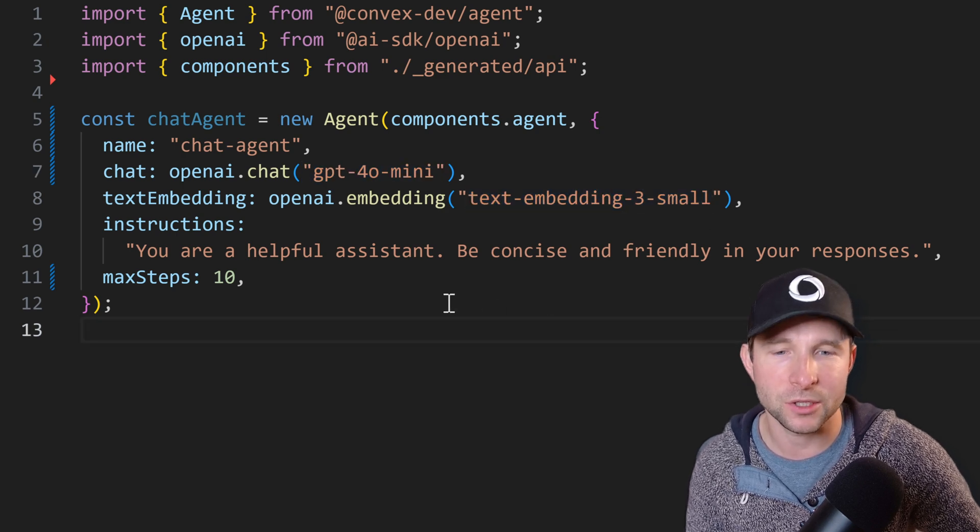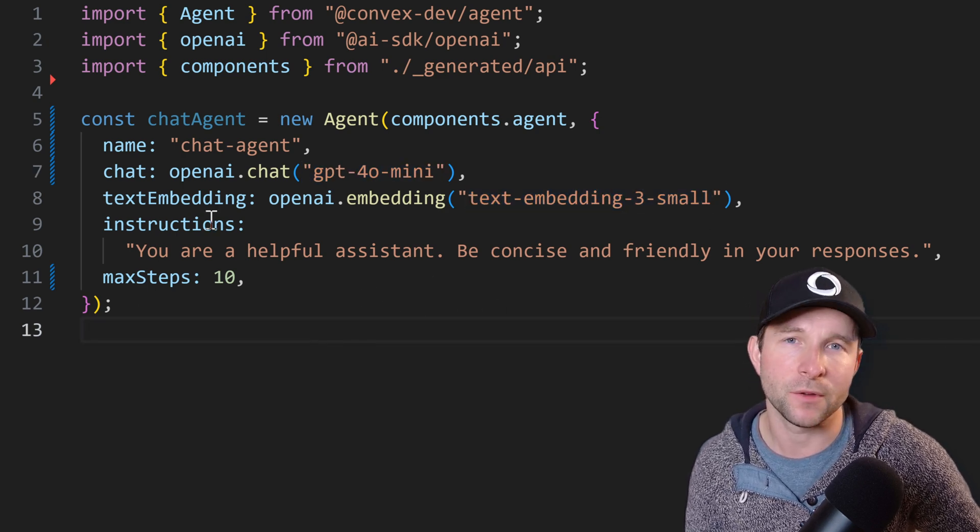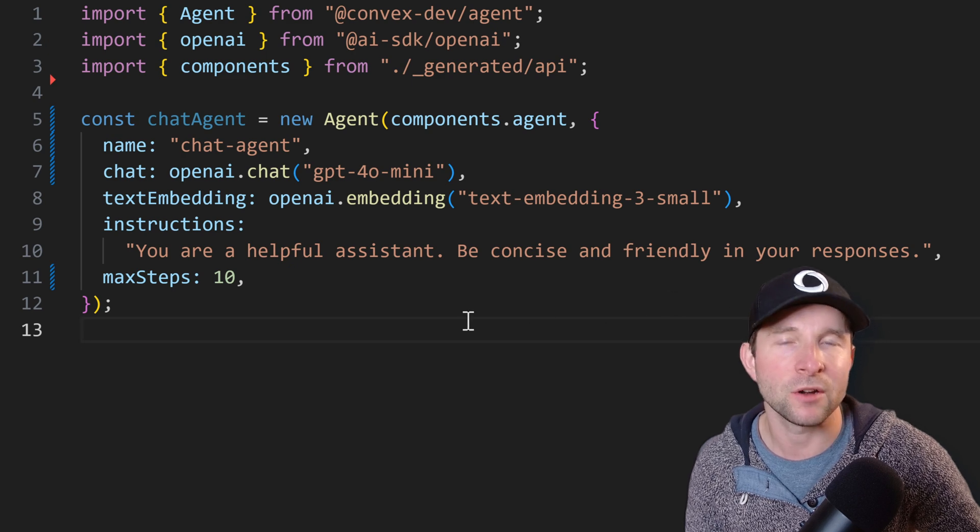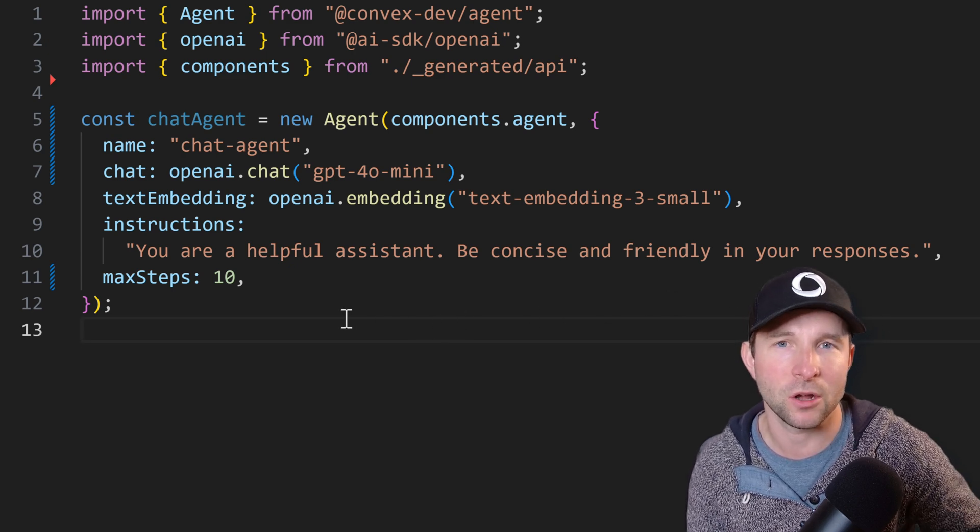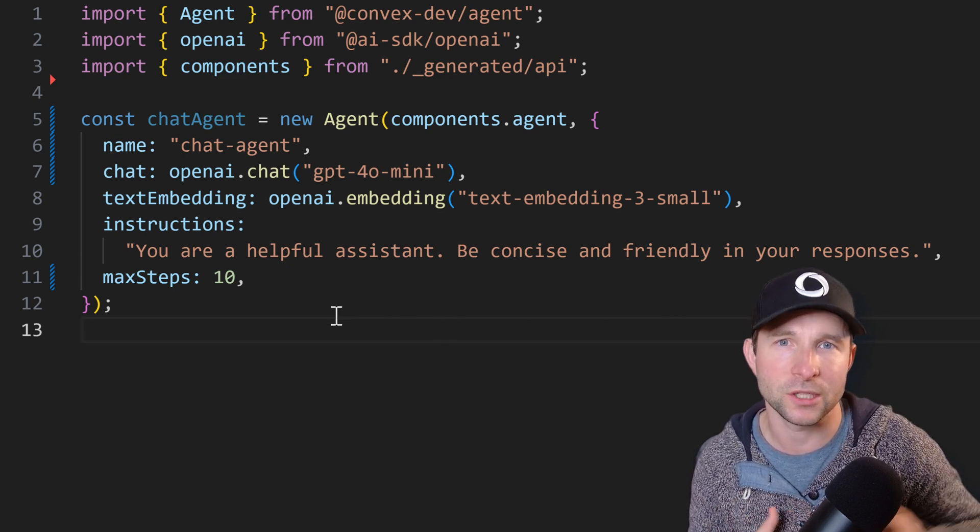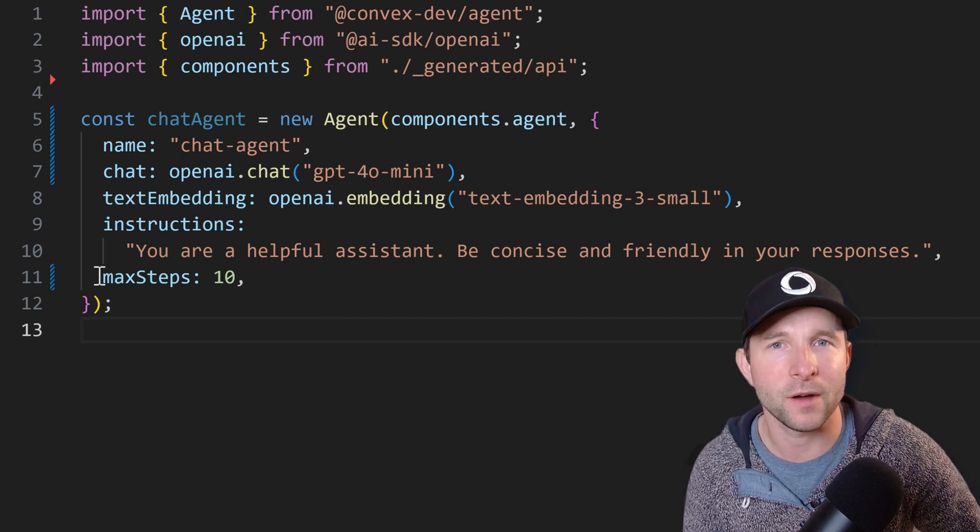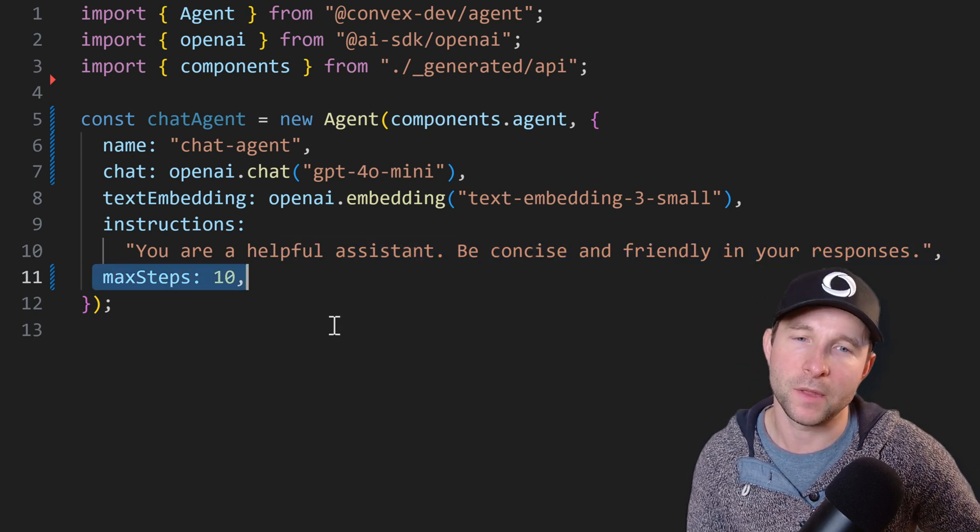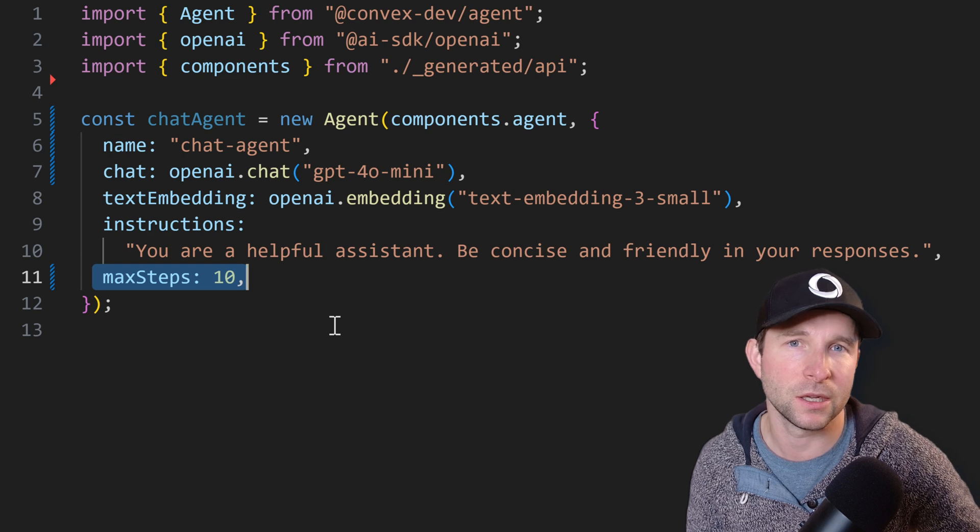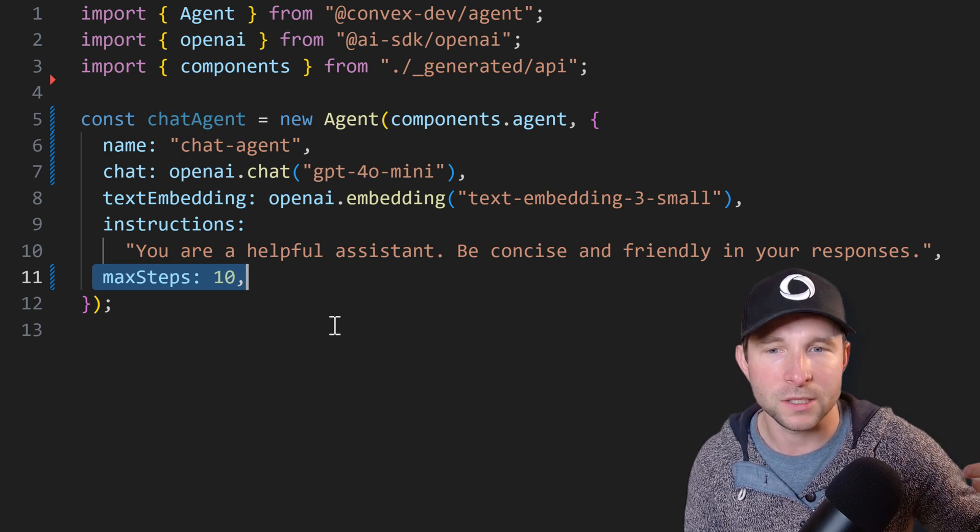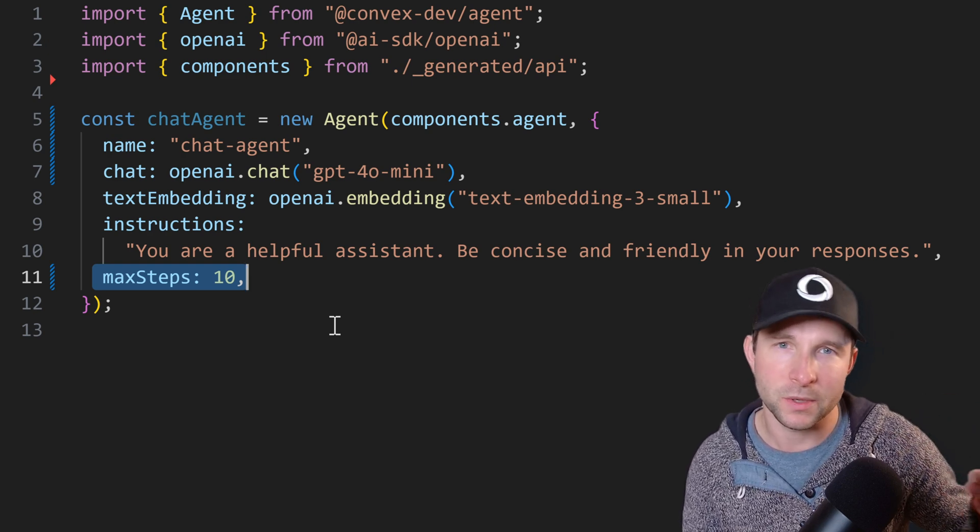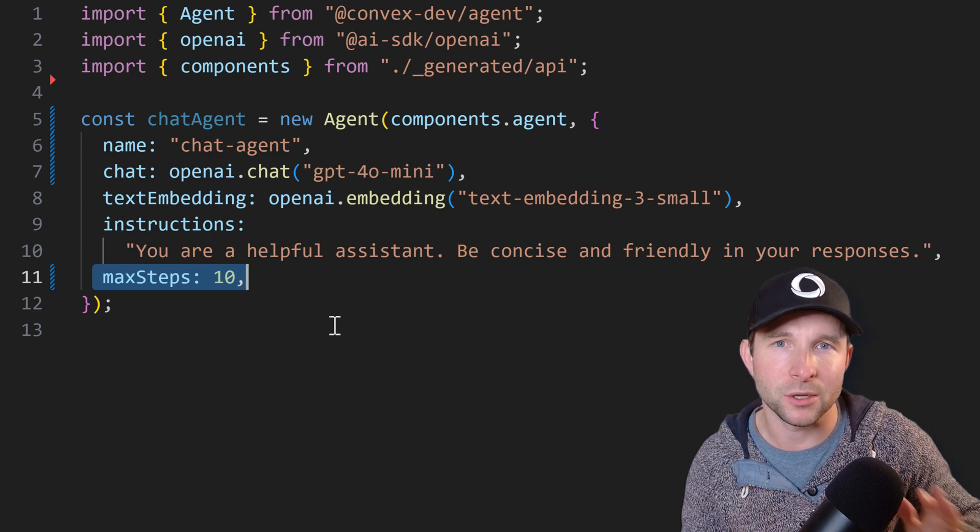And then we can give it some instructions. These are sometimes referred to as our system prompt and they should just be general instructions that are going to be constant for the length of your interaction with the assistant. Finally we're going to provide max steps. This is because the agent is going to call tools in a loop so it could potentially get into an infinite loop scenario. So we want to bound the number of steps it can do here.